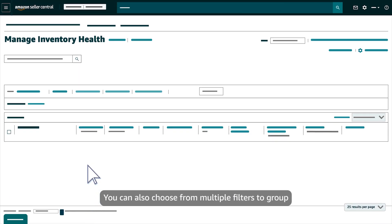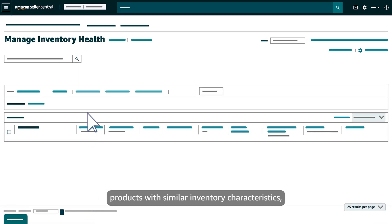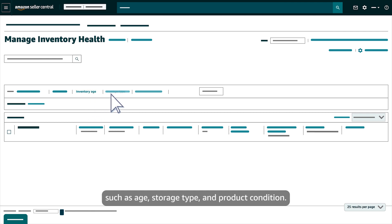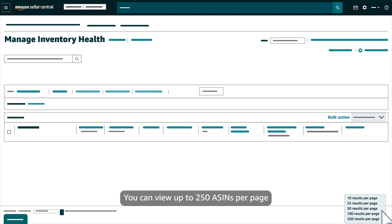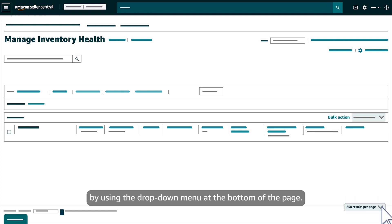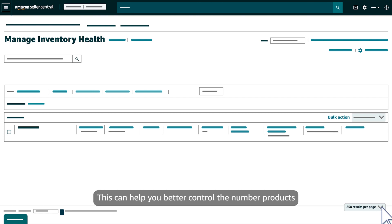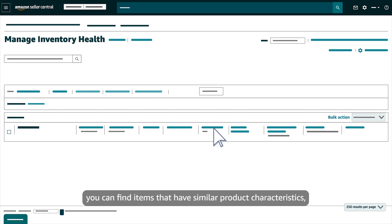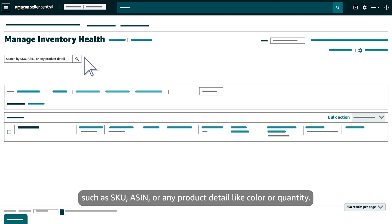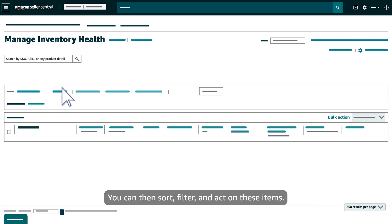You can also choose from multiple filters to group products with similar inventory characteristics, such as age, storage type, and product condition. These filters can make it easier to decide what recommended actions to take. You can view up to 250 ASINs per page by using the drop-down menu at the bottom of the page. By using the Search feature, you can find items that have similar product characteristics, such as SKU, ASIN, or any product detail like color or quantity. You can then sort, filter, and act on these items.